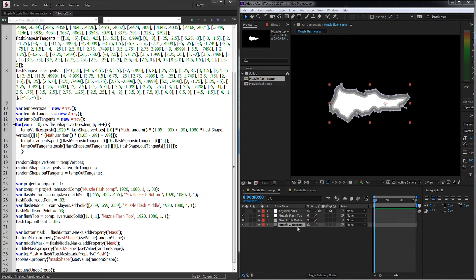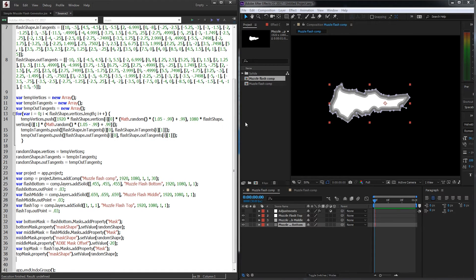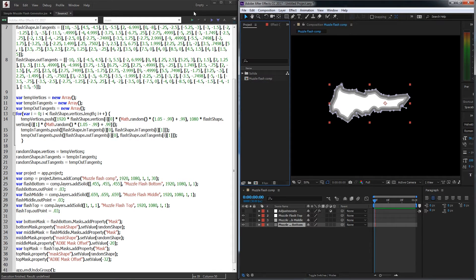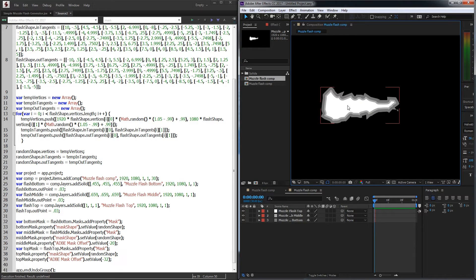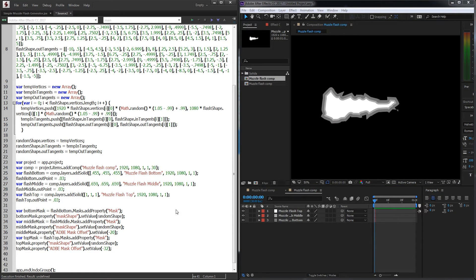Now we can fiddle with the mask expansion to get a nice gradient effect. For our middleMask, which is our light gray, I'll grab middleMask and the property called adobeMaskOffset — which is the expansion — and set the value to negative 20. For our topMask, I'll grab adobeMaskOffset and set the value to negative 30. Let's run it — now we've got a muzzle flash with a nice luminance gradient.